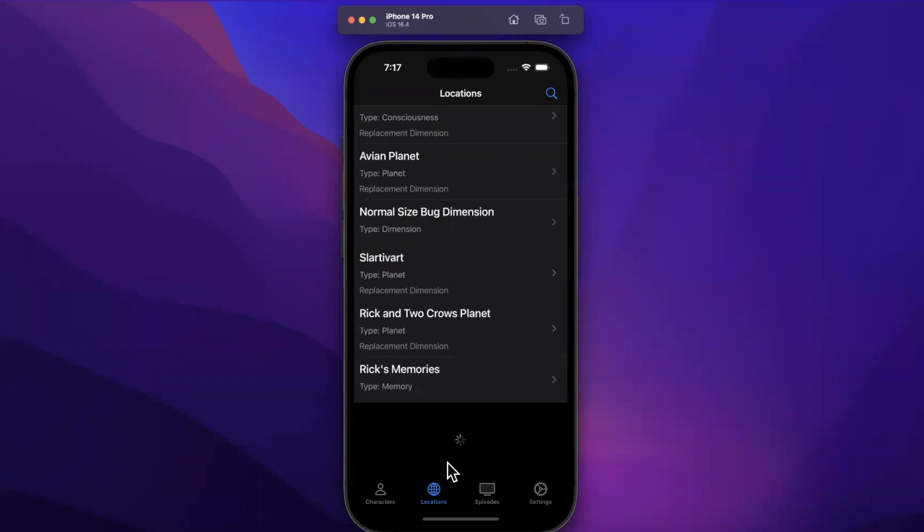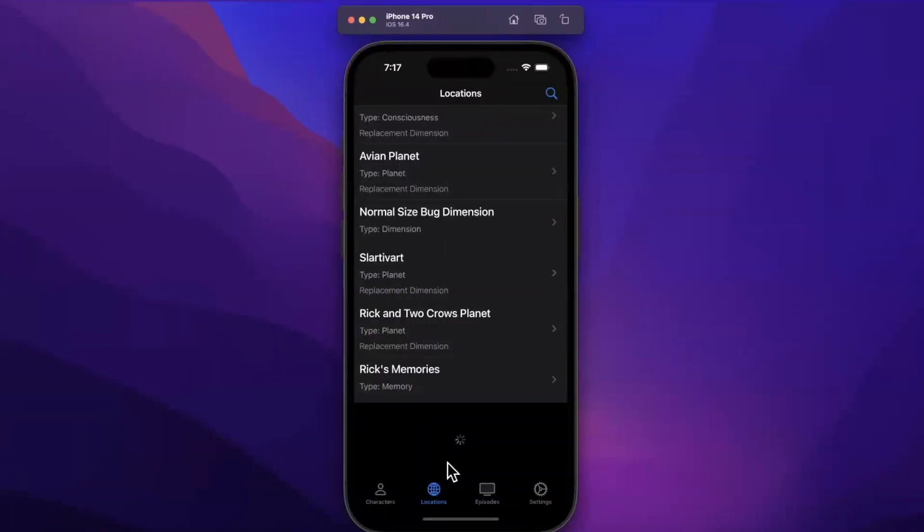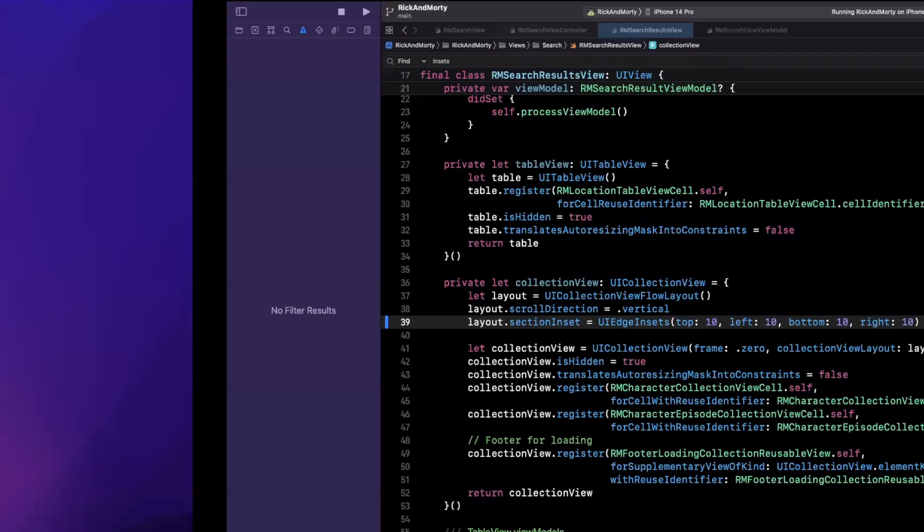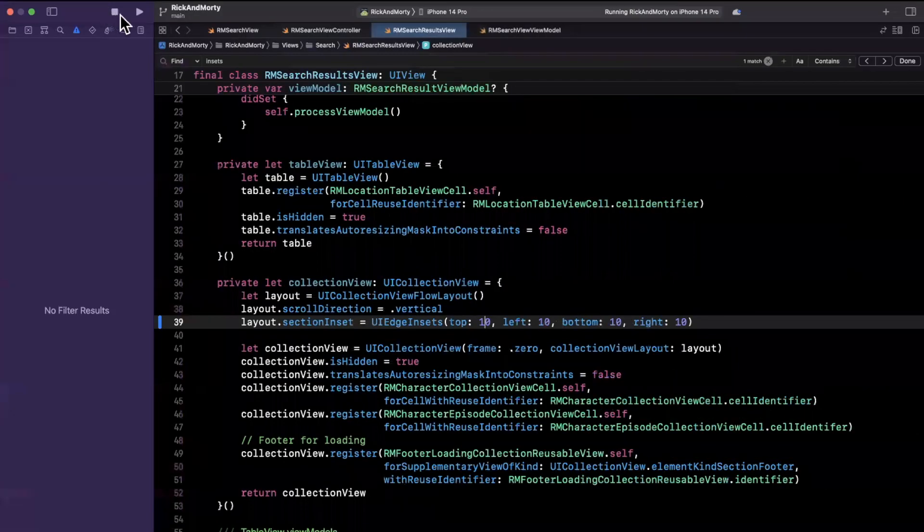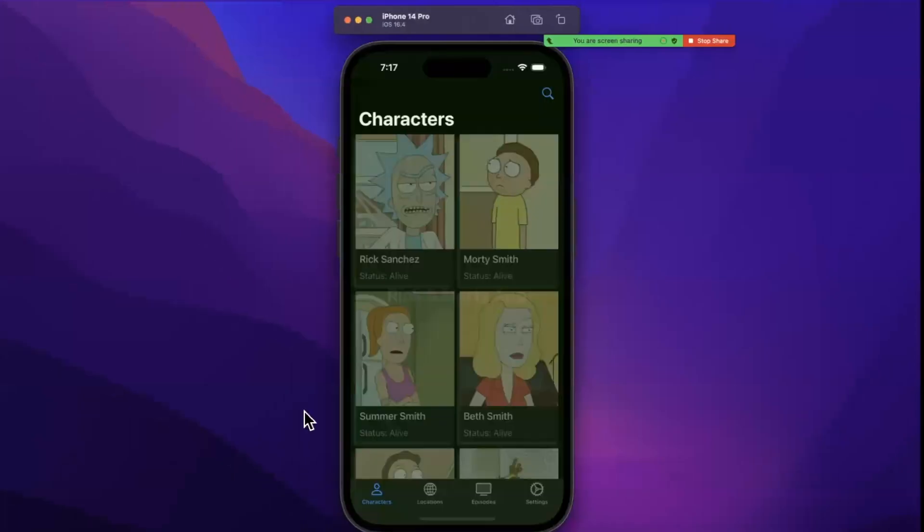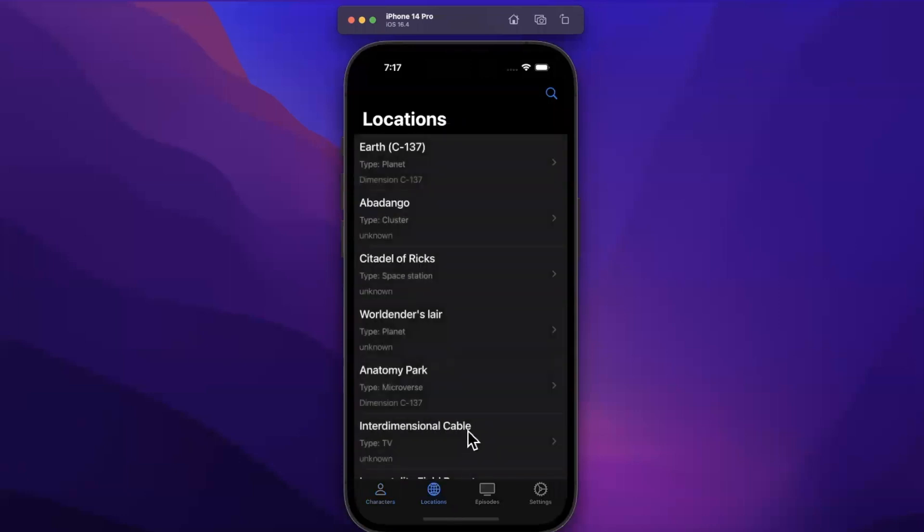Before we fix it, make sure you absolutely destroy that like button down below. Throw a rocket emoji in the comments if you're still with me. So what I actually think I did here, and let me actually rerun the app so y'all can see what I'm talking about, is I think my logic is backwards in the code.